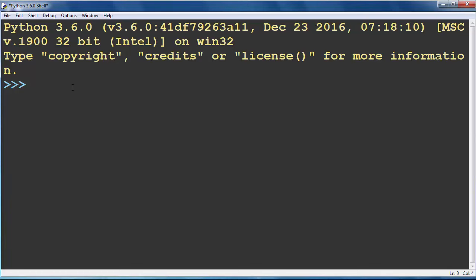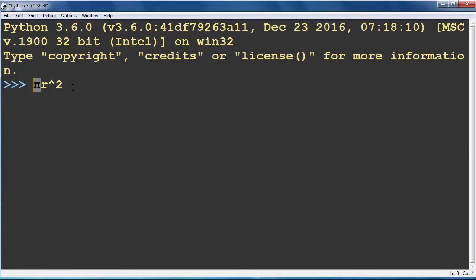We know that we can find the area of a circle by using the formula pi times R squared. So in order to do that we need to use the mathematical constant pi.